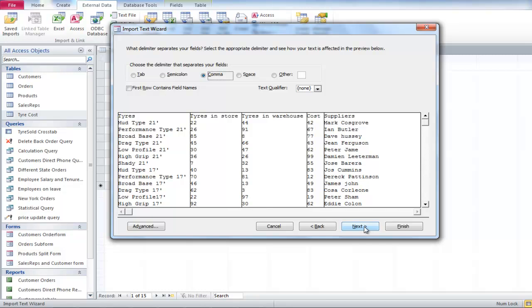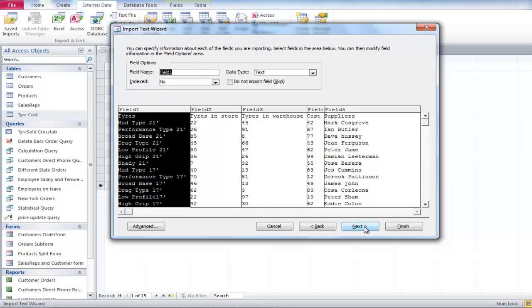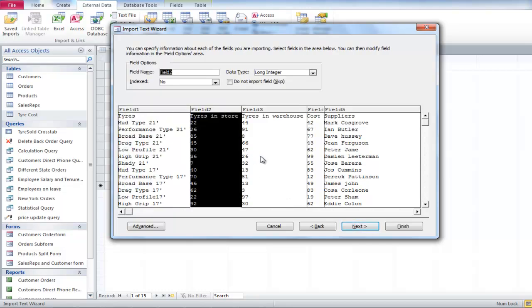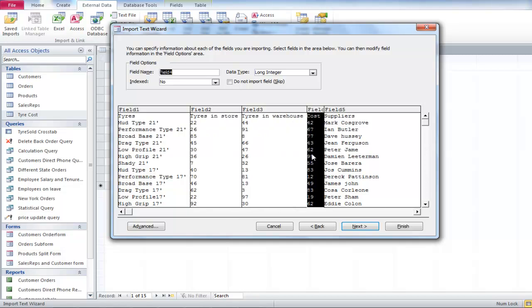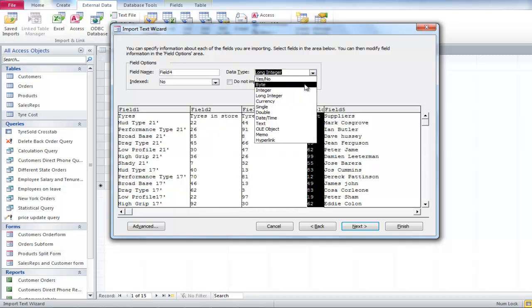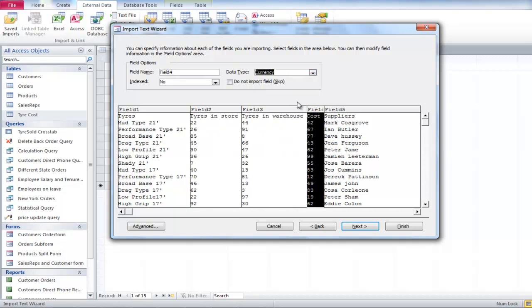Now you can choose how you want the text to be separated. Change the data type of the columns before moving ahead. Change the fourth column to Currency from Long Integer. Once you are done,